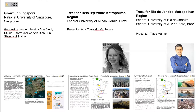We have three speakers, three videos for you today. The first is called Grown in Singapore. That is narrated by somebody called Ting, but the project is led by Jessica Deal from the National University of Singapore.